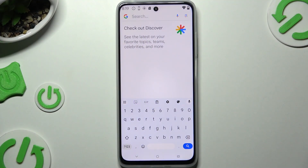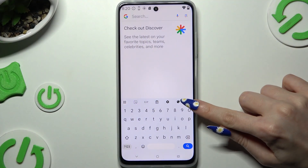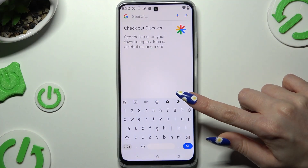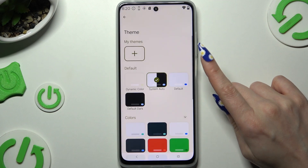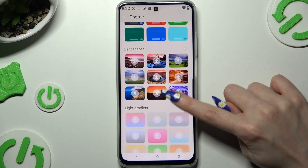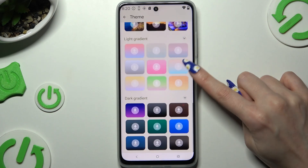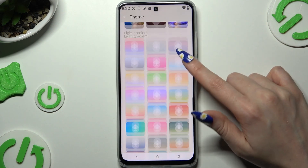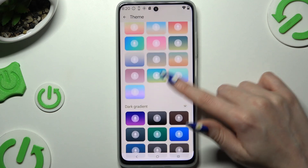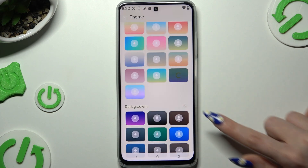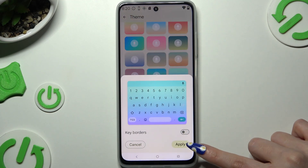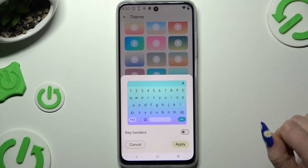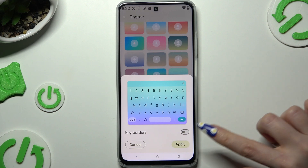Begin by launching your keyboard and clicking on the color palette icon at the top of it. Then tap on any of the themes to pick a perfect one for you, and use the Apply button to set it up.